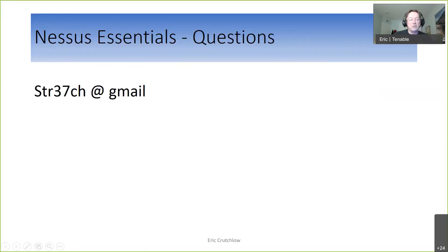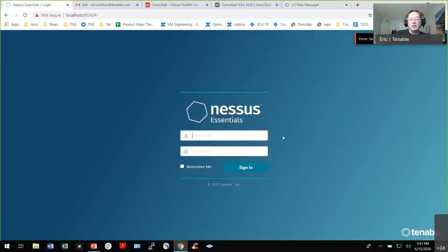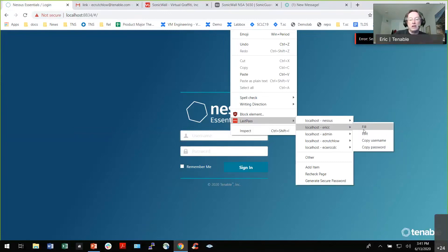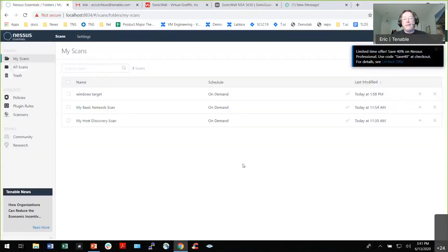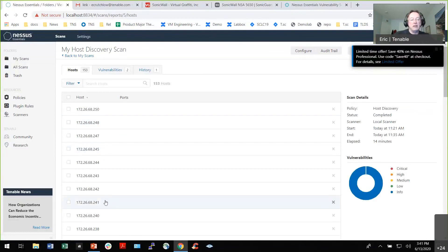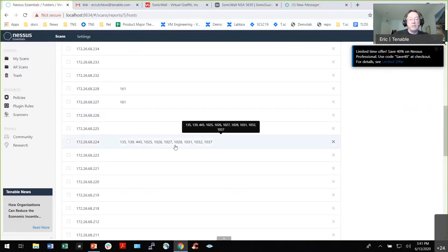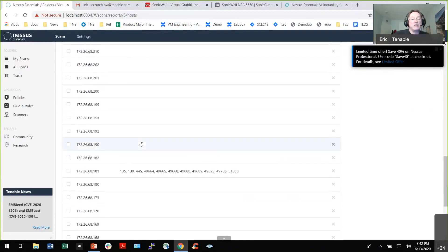I'm going to go into the actual Nessus instance right now and show you. Here's my host discovery scan. Here's everything it found — it says, hey, I saw a few ports just to let you know, because it uses those ports to help identify the operating system. It can see certain things and determine it's related to Windows, guessing what some of that is without having to log in. I can see all the range in there.